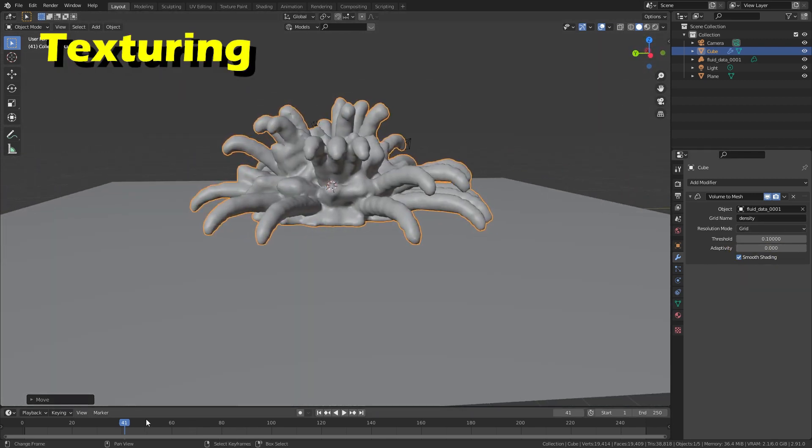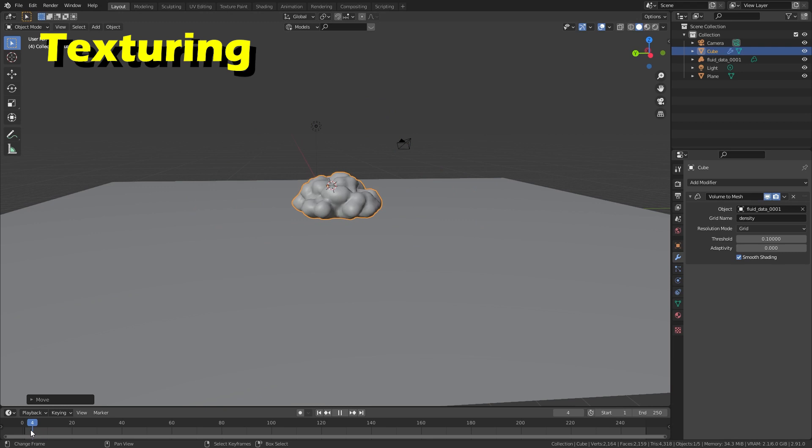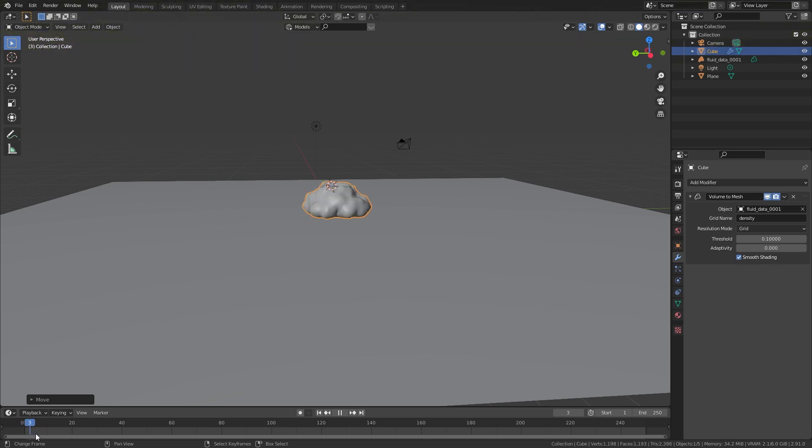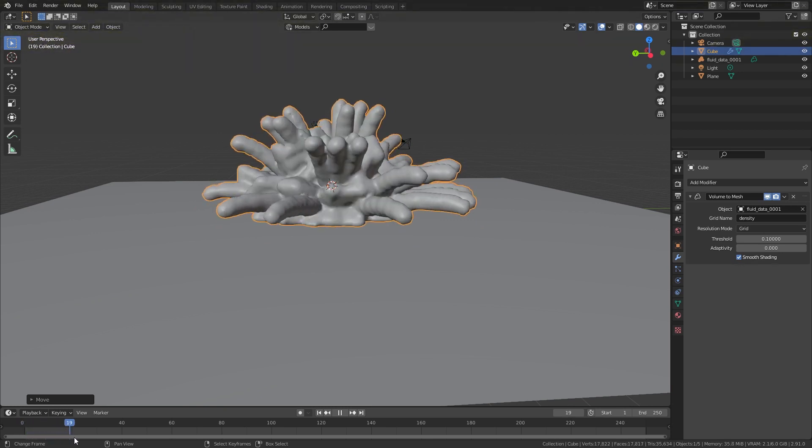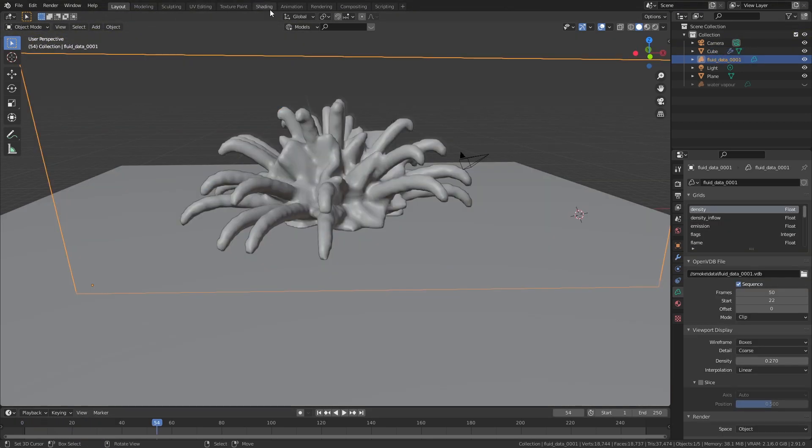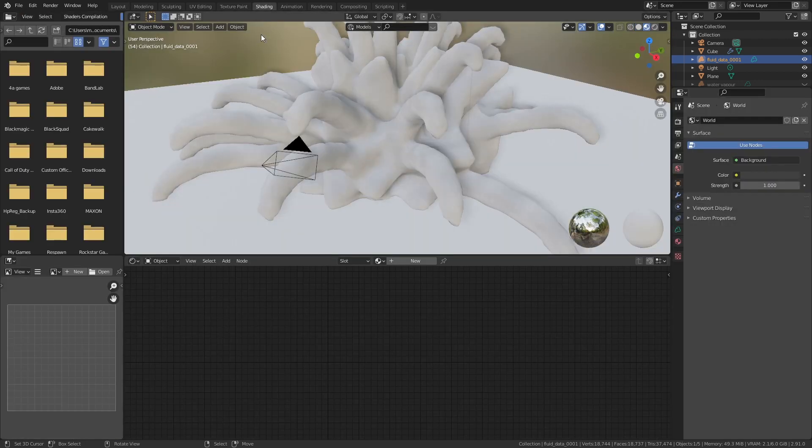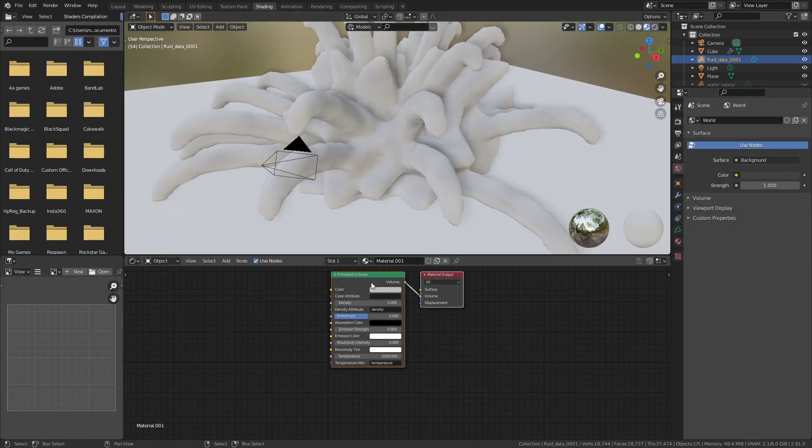When making a texture for a deforming mesh, it's best to make it procedural. This is because Blender has a hard time creating UV mapping for a moving mesh. So to get started making this material, go to the shading tab and add a new material.